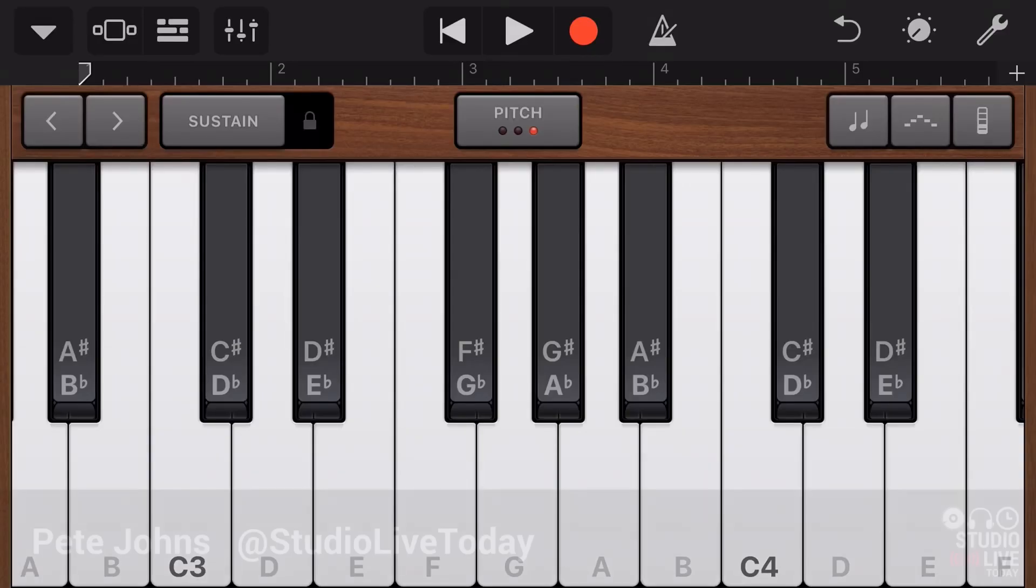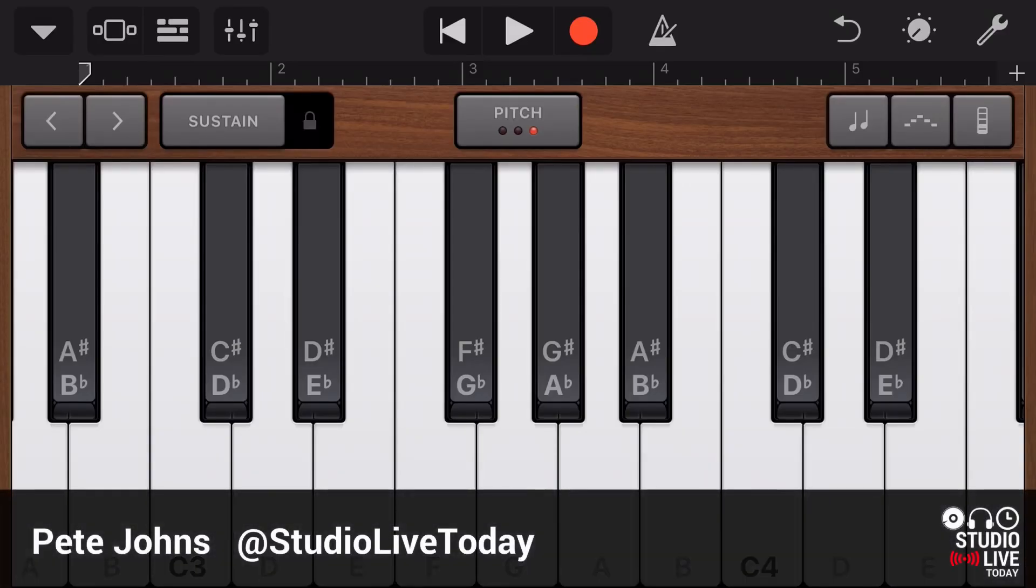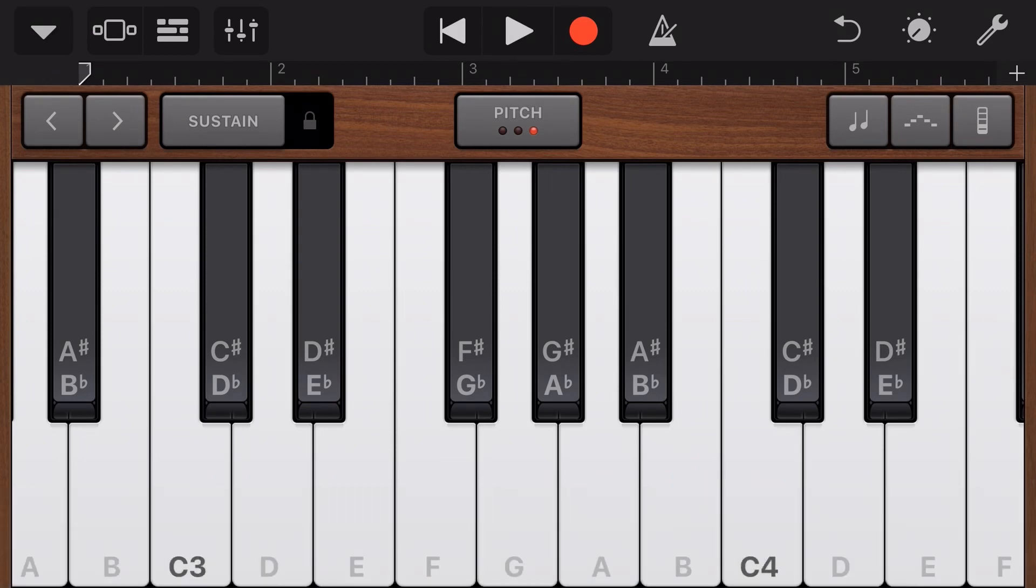Hi, my name is Pete. Welcome to Studio Live Today. And in this 70th episode of GarageBand Quick Jams, we're going to be taking a look at the pitch mode here on the keyboard instrument in GarageBand. How do we use it? What can it be useful for? And how do we enable it here on our keyboard instrument? Let's dive in and take a look now.